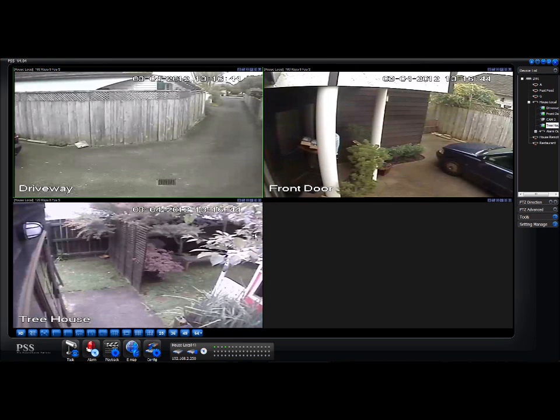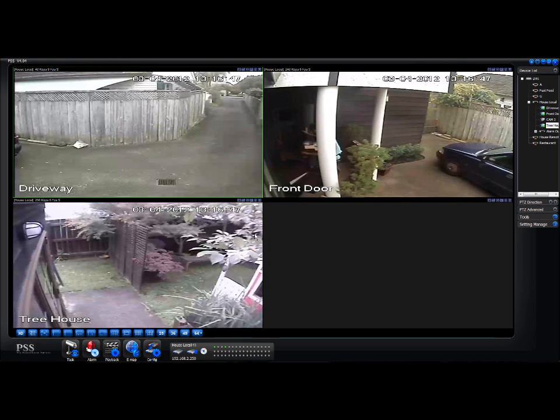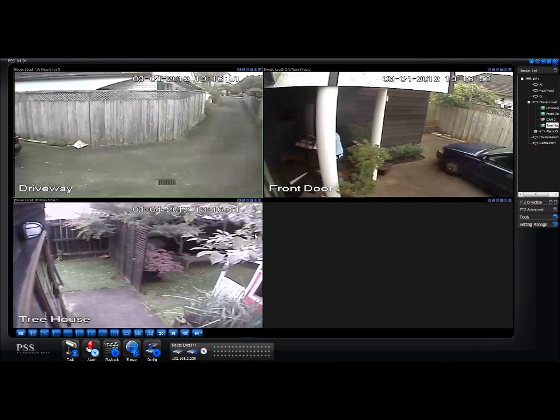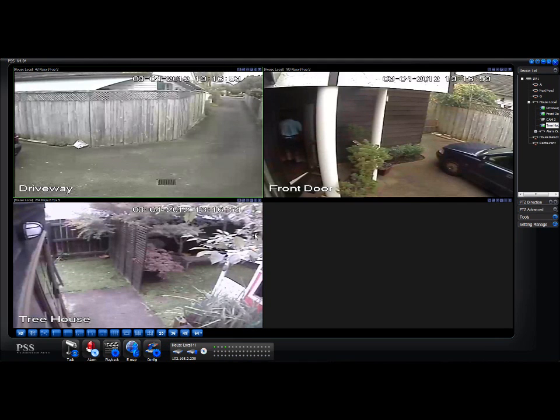But very simply, that's how to view live security camera footage using the PSS software on your computer. This has been Brian from Auckland Security Cameras.